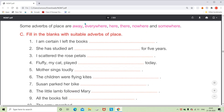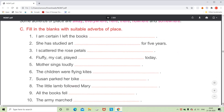In all these fill-in-the-blank sentences we have used adverbs of place. When we ask the question 'where' to the verb, we get an answer, and that answer is called the adverb of place.